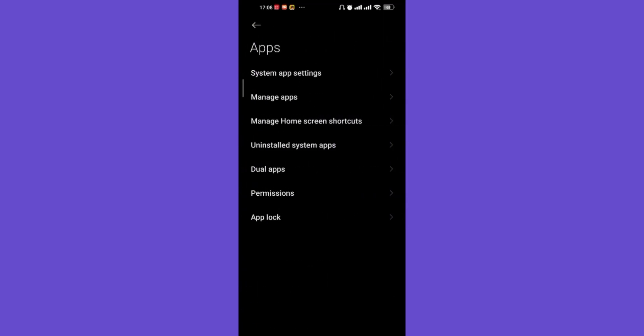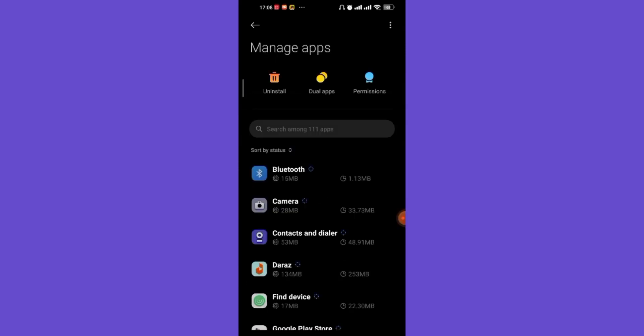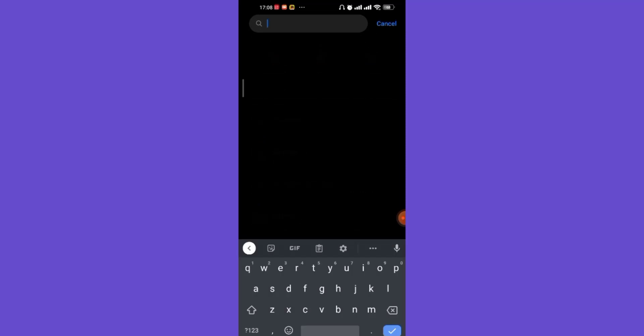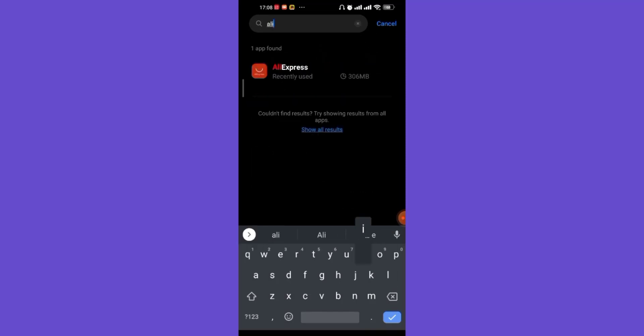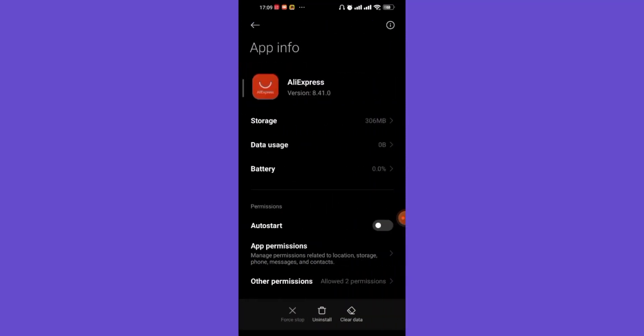Once you click on the Apps option, you'll be guided to another menu. In this menu, click on the Manage Apps option. Once you click on Manage Apps, you'll be guided to another page where you'll have to search for the AliExpress app and then click on it. Once you click on the AliExpress app, you'll be guided to the Application Info page.